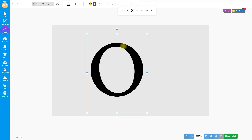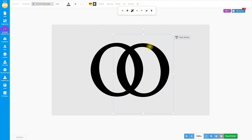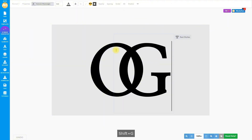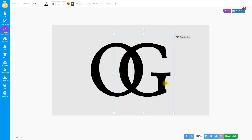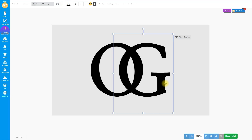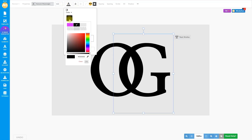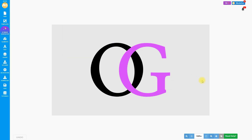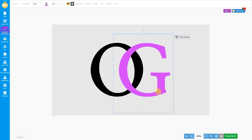Now let's duplicate this text layer and move it to the right. Double-click to edit and write the second letter. I will type the letter G. Put it in place and change the color to a light purple or any color that you like.